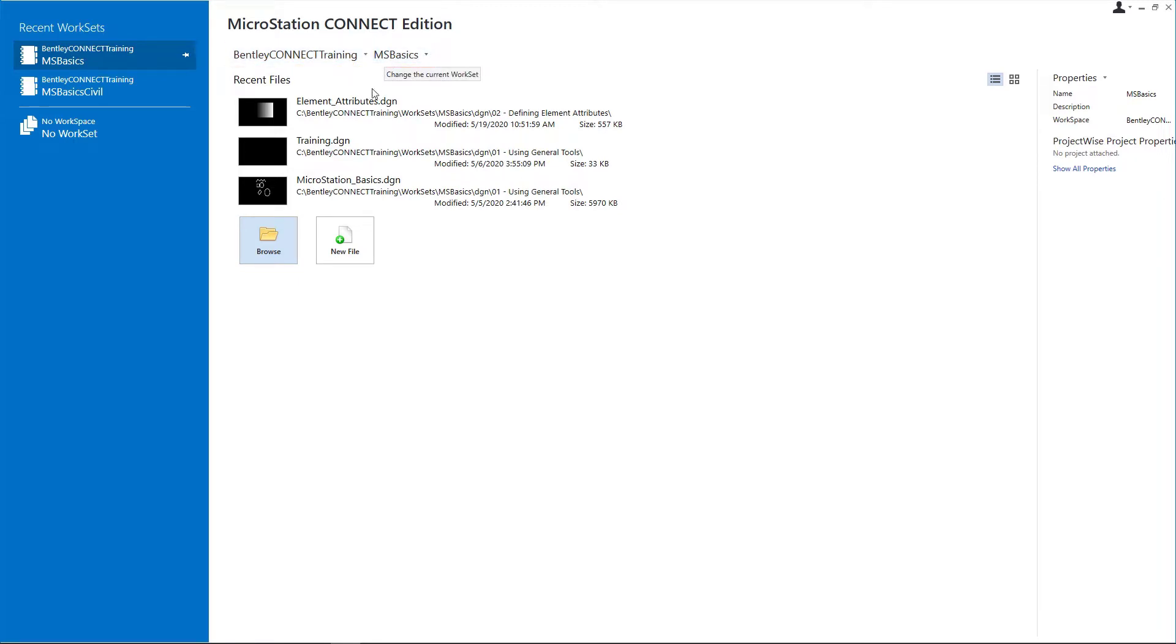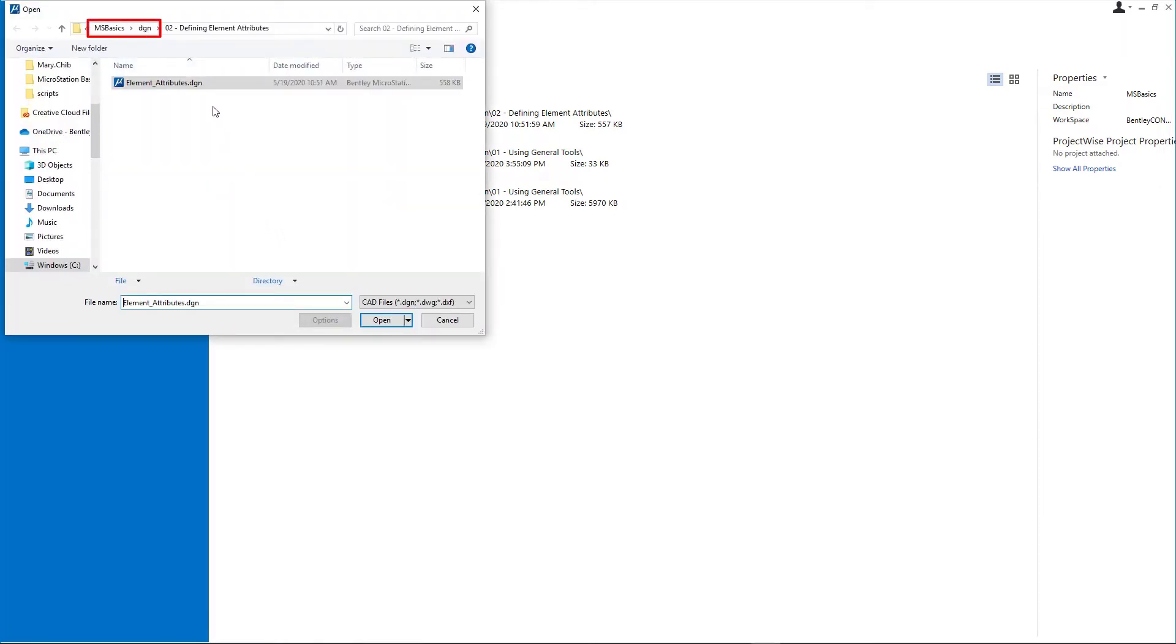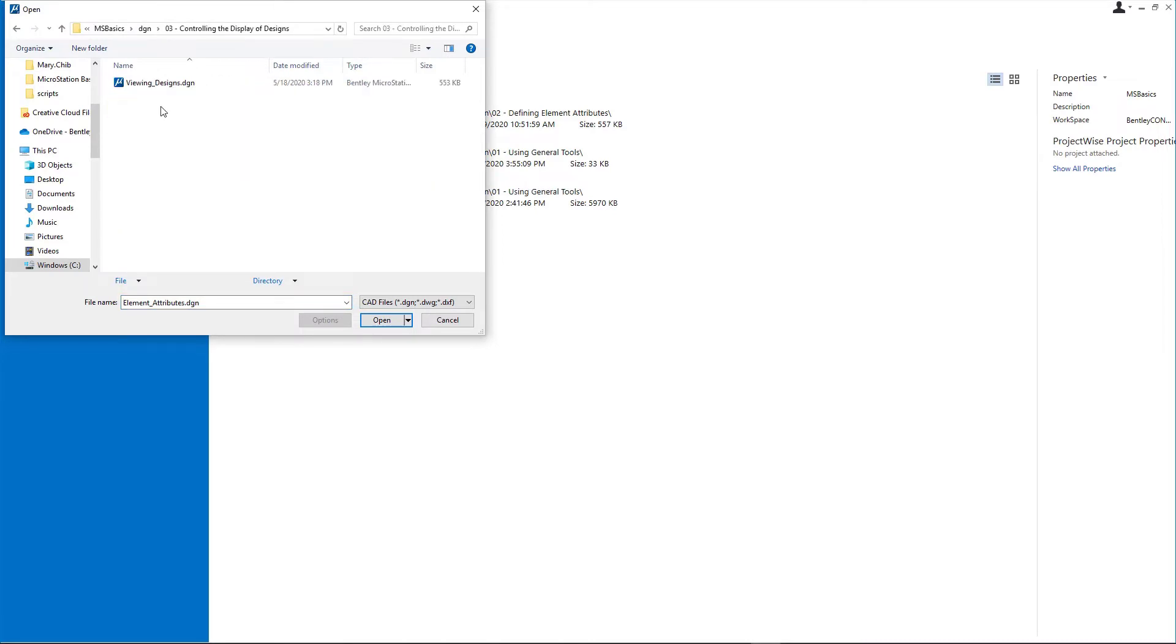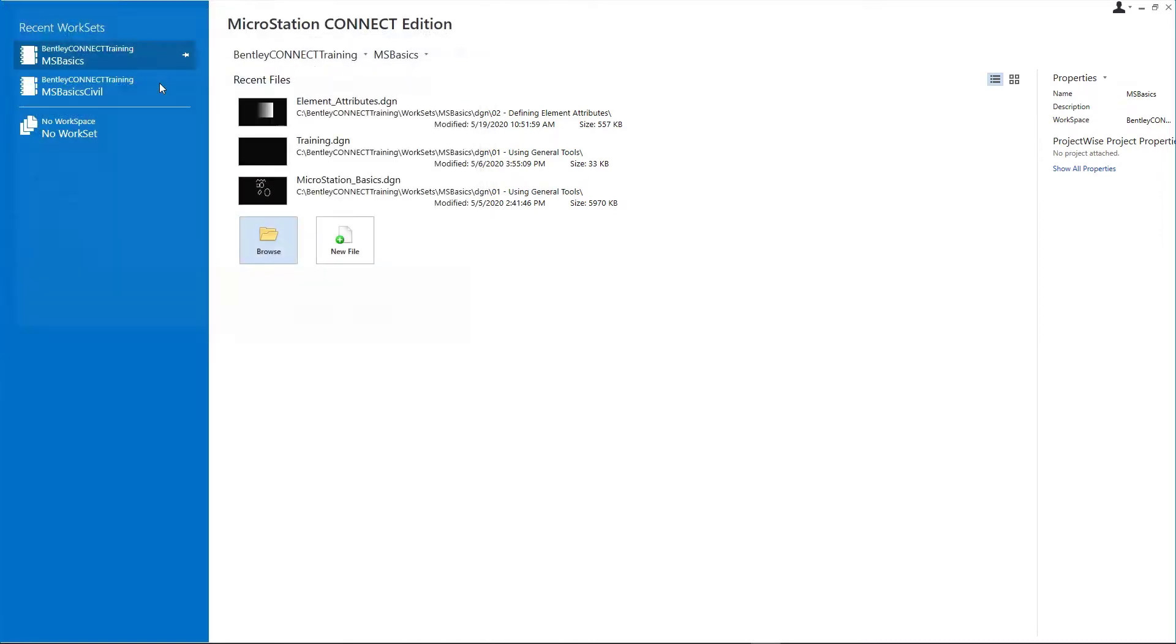Click Browse and from the MS Basics DGN 03, Controlling the Display of Designs folder, open Viewing Designs DGN.